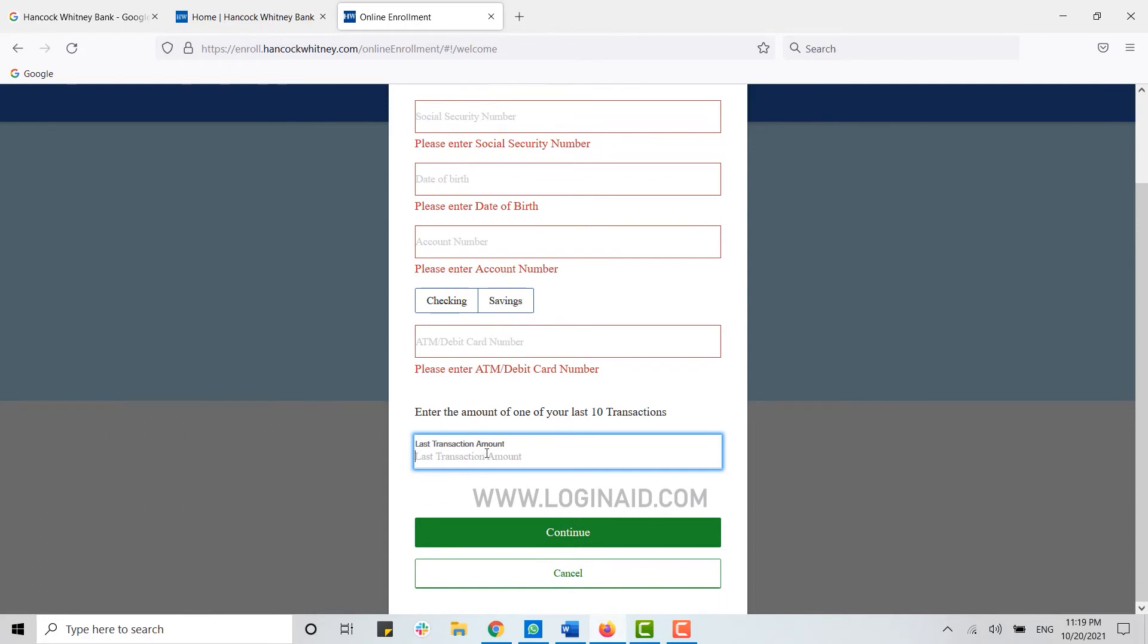With this, you will be able to create yourself an online banking account once you have filled in all the details and clicked on Continue.